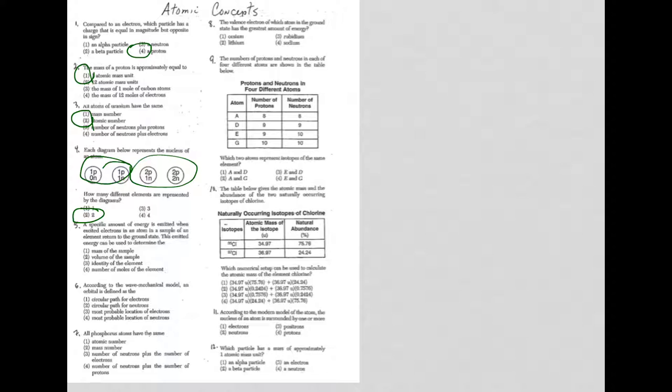We'll move on to question 5. Specific amount of energy is emitted when excited electrons in an atom in a sample of an element returned to the ground state. So as the electrons return to the ground state, energy is given off. That's what it means by emitted, and this energy can determine the identity of the element. So it is choice 3.